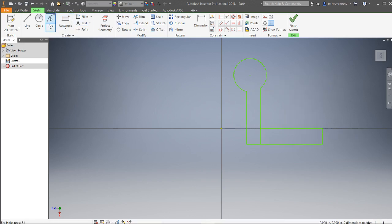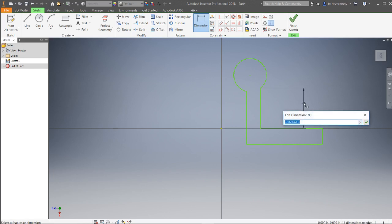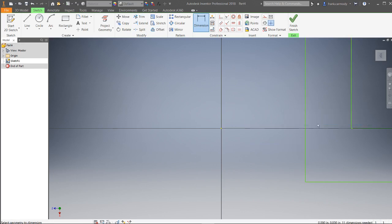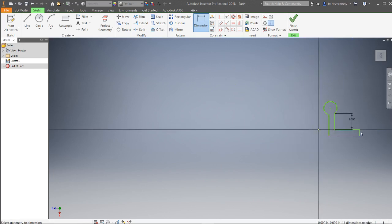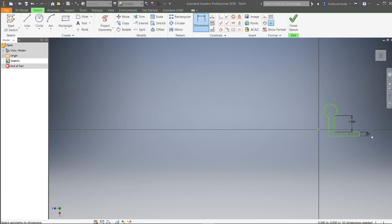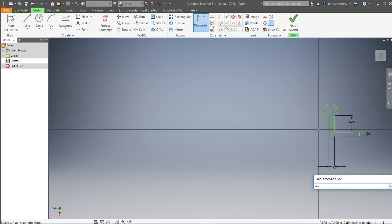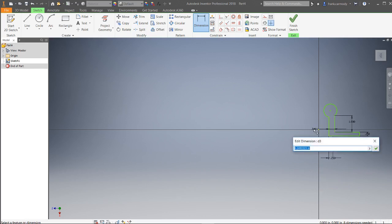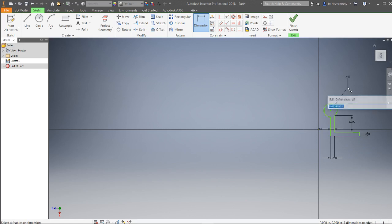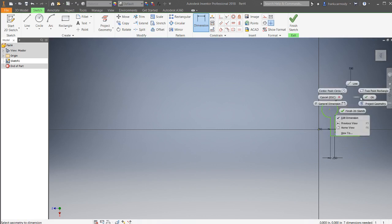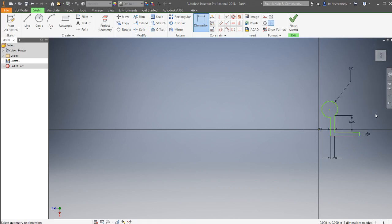Because we always want to be dimensioning—ABD, always be dimensioning—we're going to make sure that this is a reasonable size. Let's say that that is that.